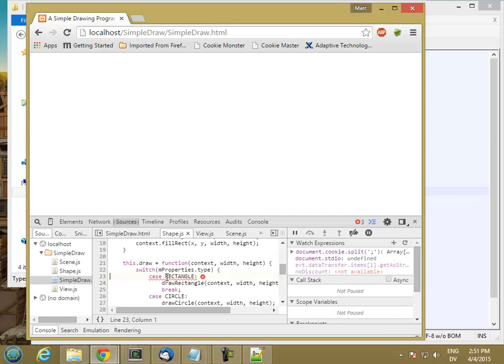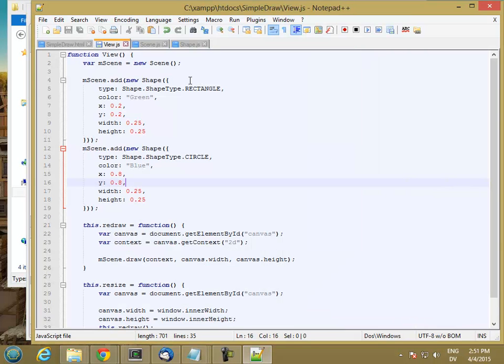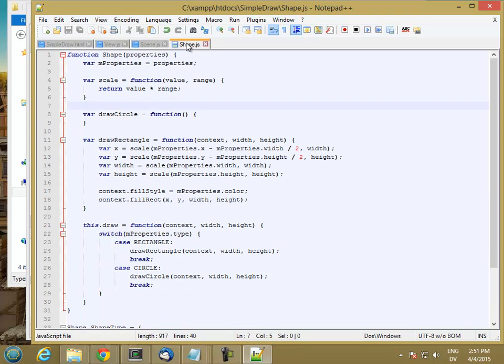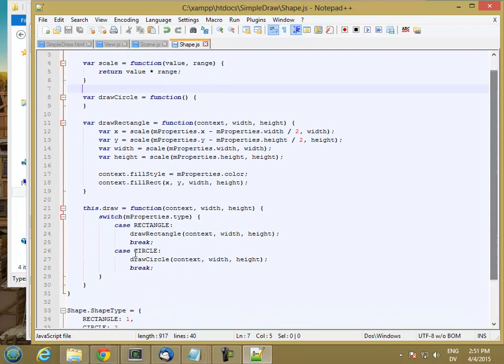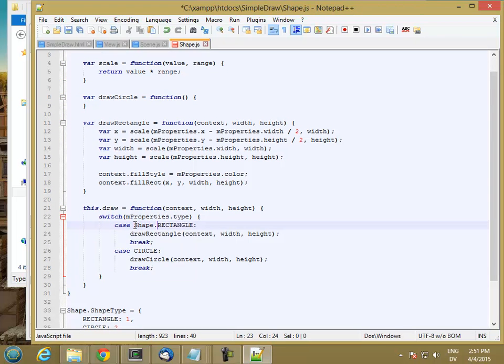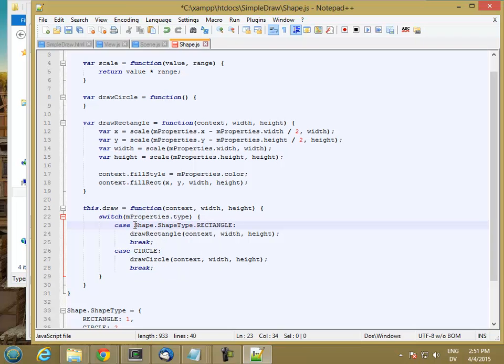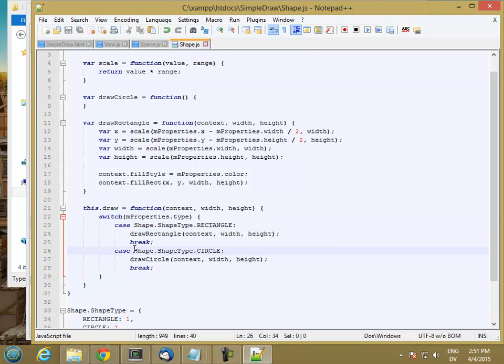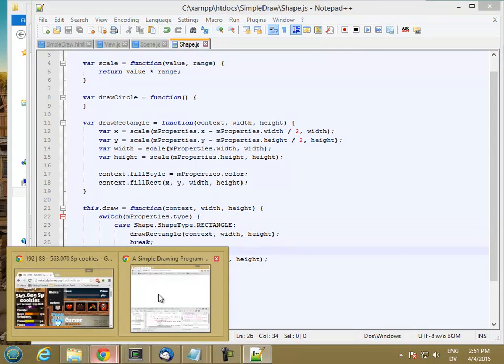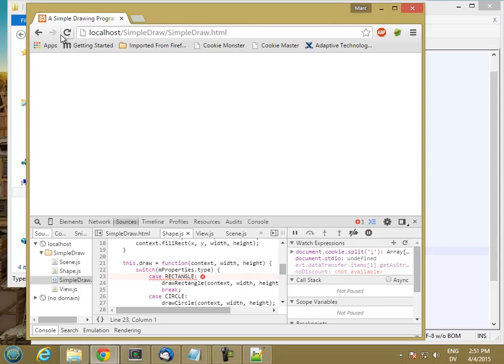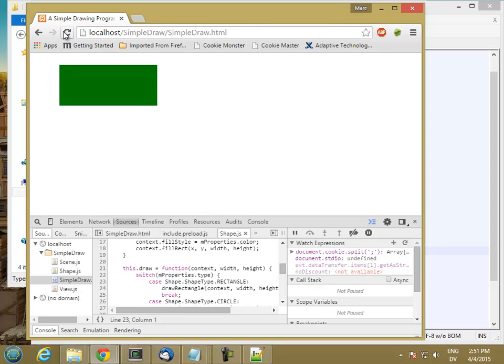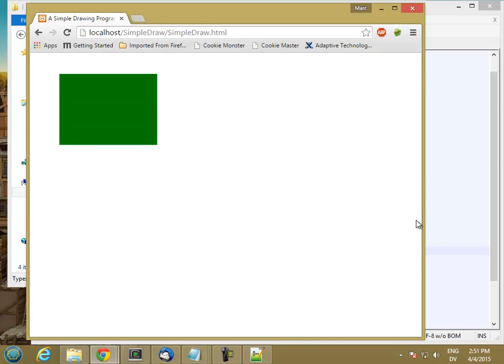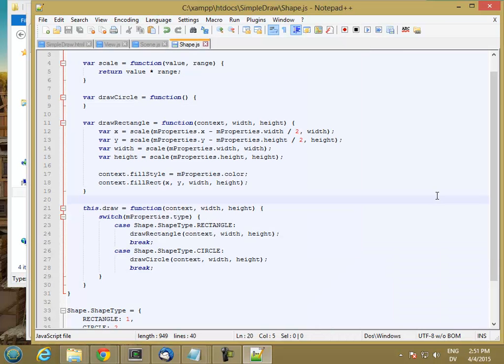Ah, so I have to say shape.shapeType.Rectangle here. And then here as well. Good. So I have my rectangle, and my circle isn't doing anything yet. So let's make our circle do something.